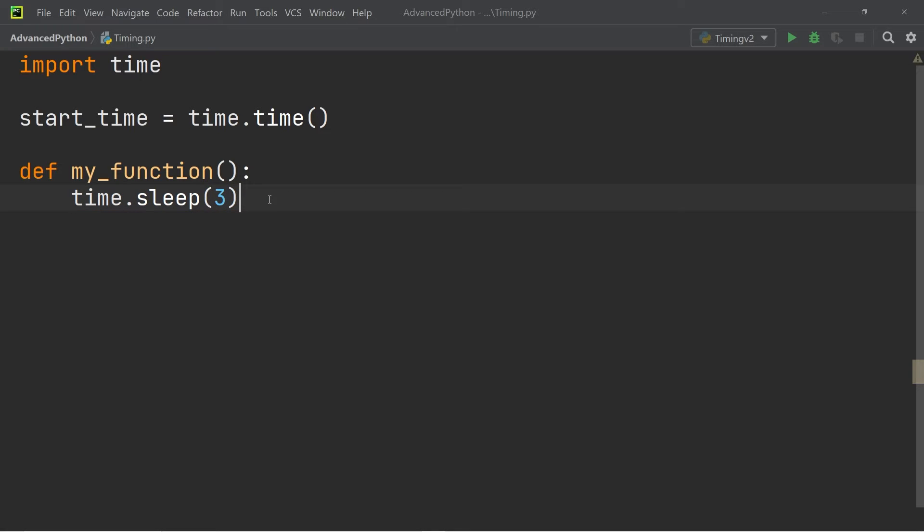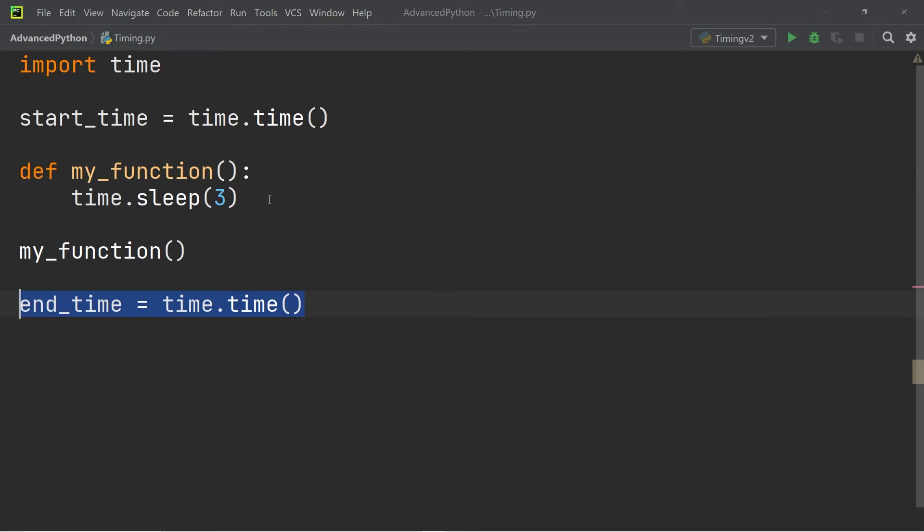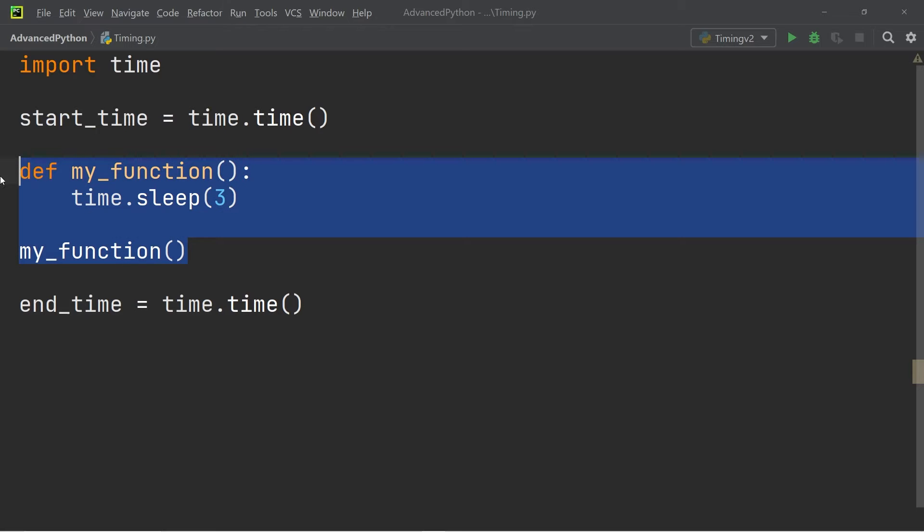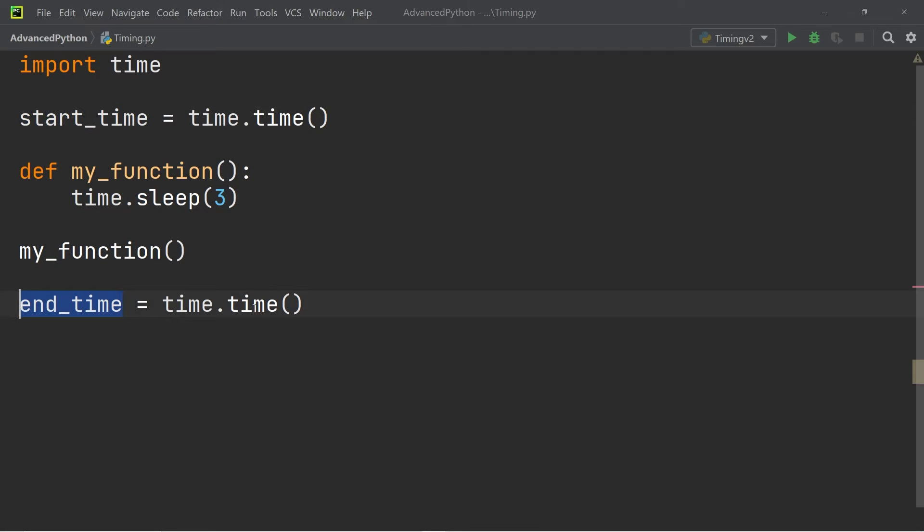This should simply simulate a function that takes a little bit of time to execute, in this case three seconds. Subsequently we're going to execute this function and at the end we're going to set the end time equal to time.time again. So we have basically enveloped the code whose duration we want to measure within a start time and an end time.